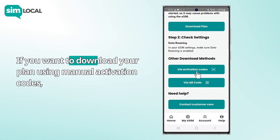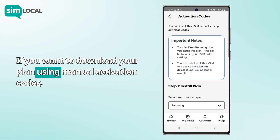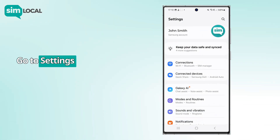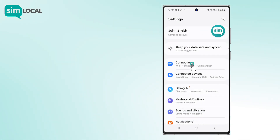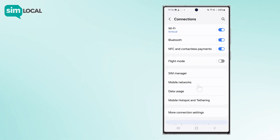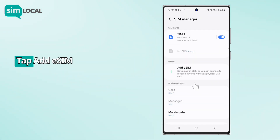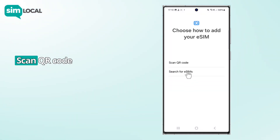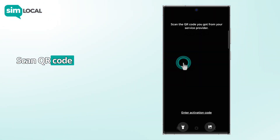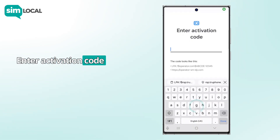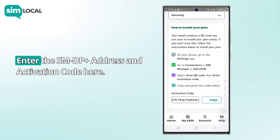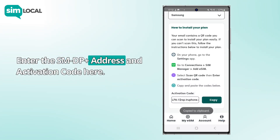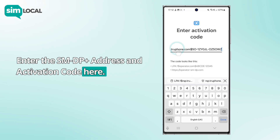If you want to download your plan using manual activation codes, go to Settings, Connections, SIM Manager. Tap Add eSIM, Scan QR Code, then Enter Activation Code. Enter the SM-DP+ address and activation code here.